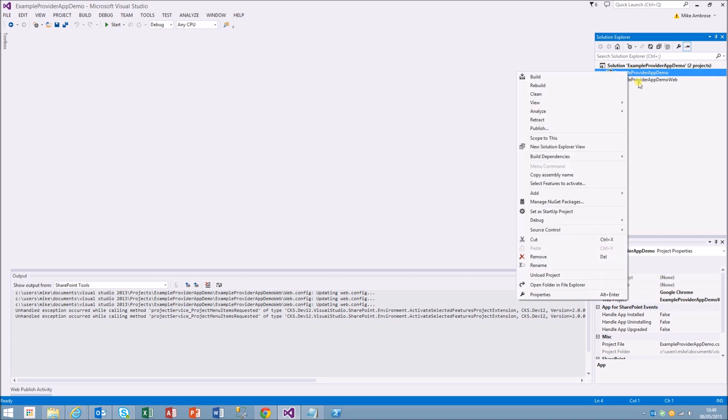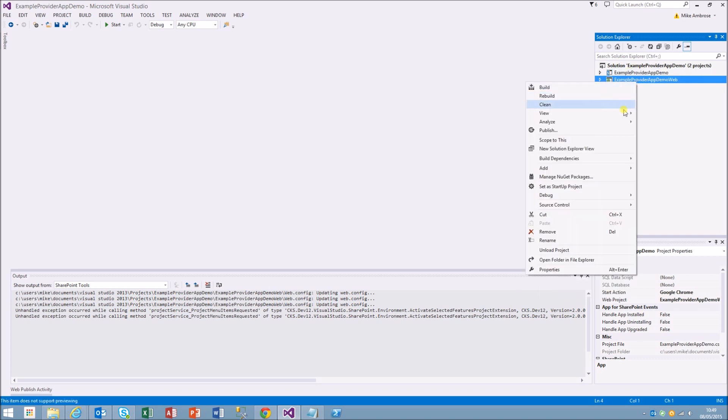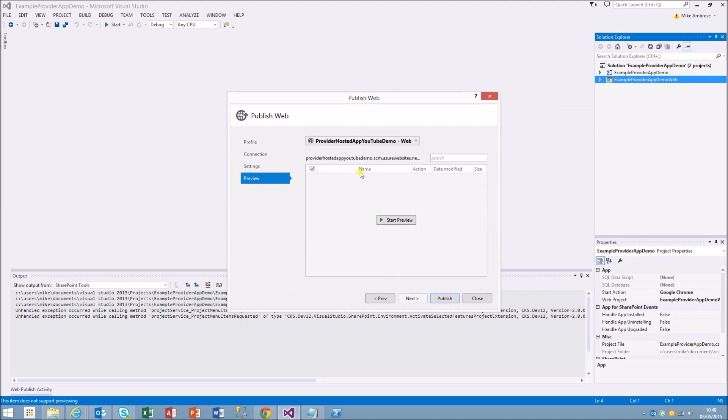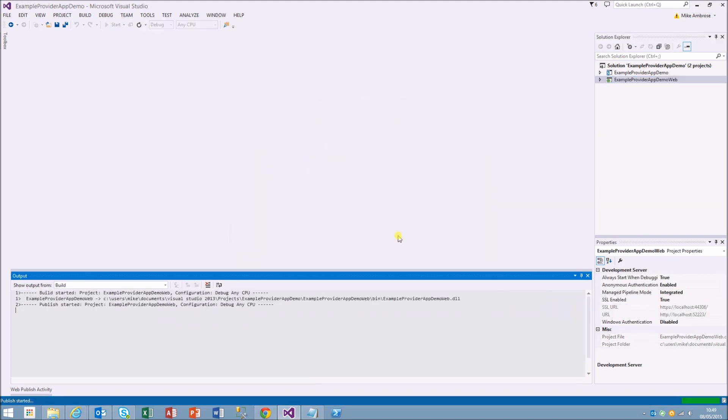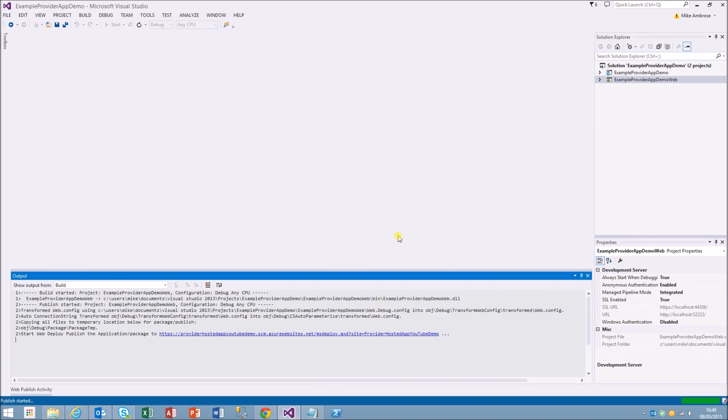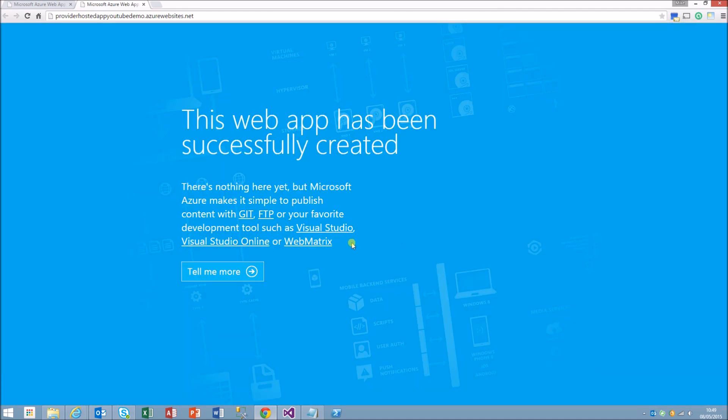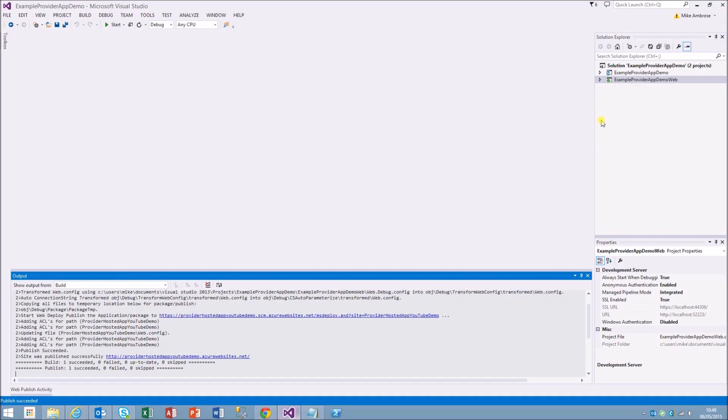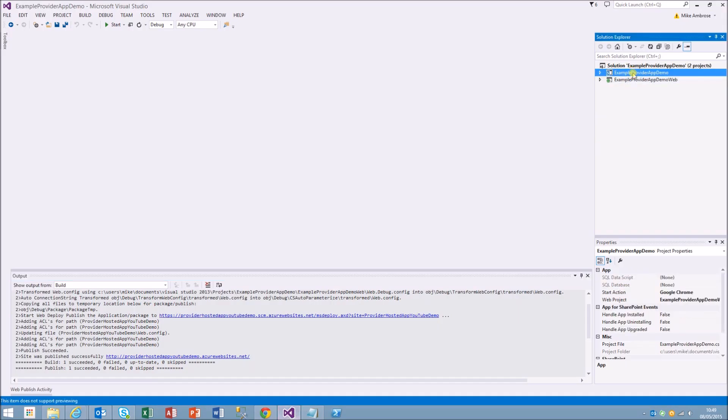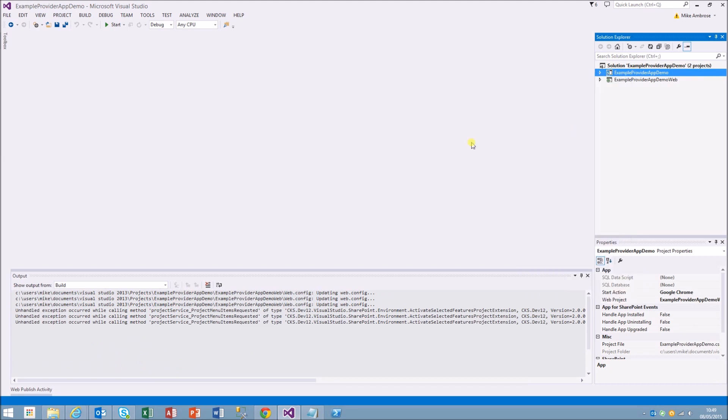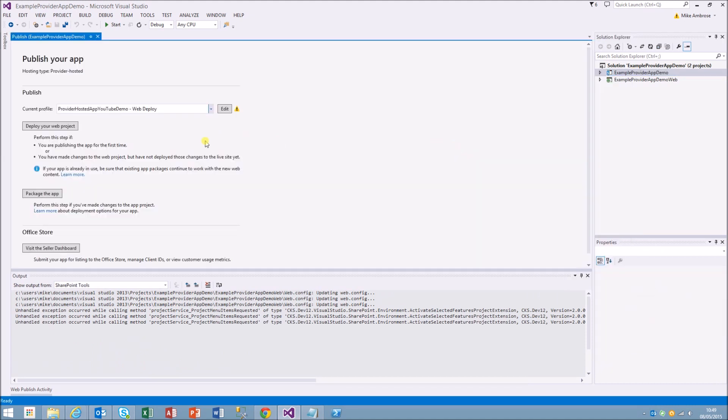We'll just republish the demo app to make sure that our web config's all up to date. That should be up to date and it should deploy. Yep, so that's created successfully. So now it's just a case of publishing the SharePoint side of things and what we'll do is create a new profile for that.